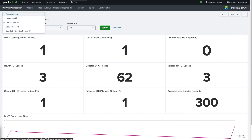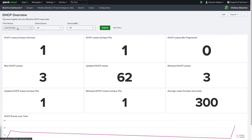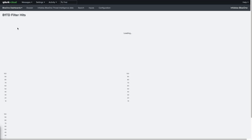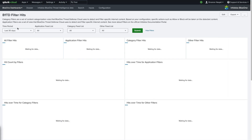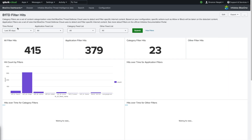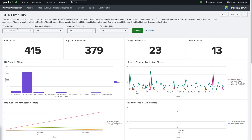After that, we have the B1TD filter hits dashboard. This provides information about the queries that match the filters set up in BloxOne, such as application, category, and custom filters used in the BloxOne portal.